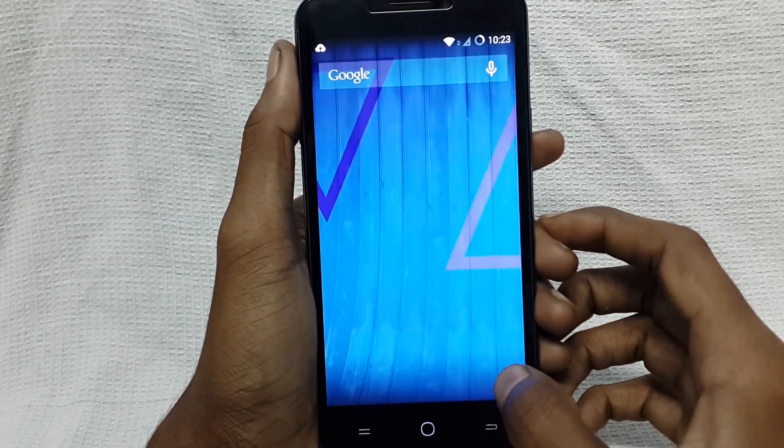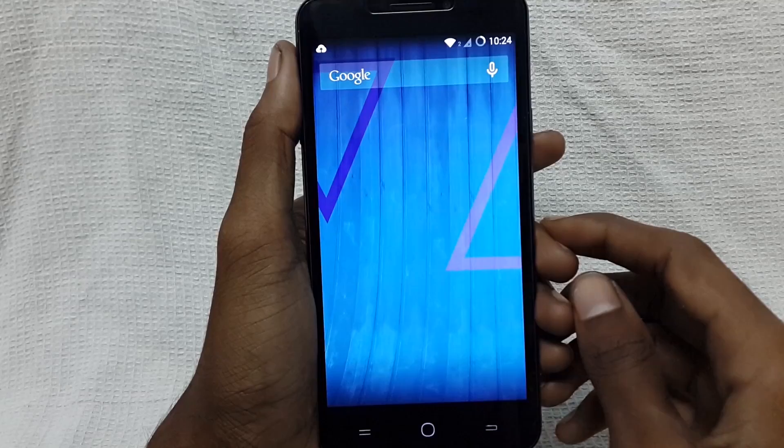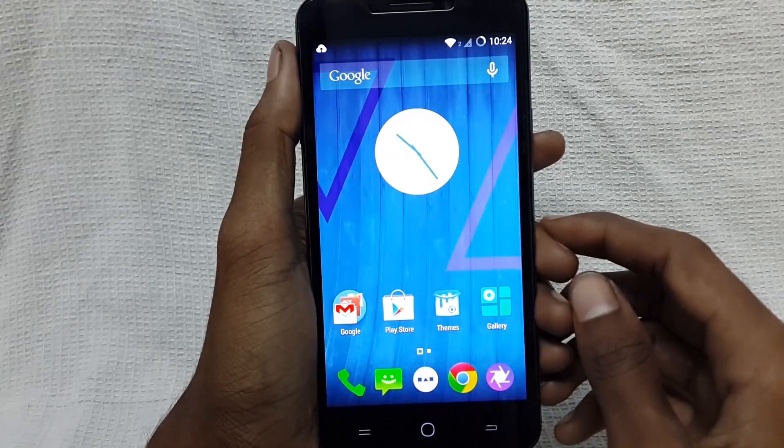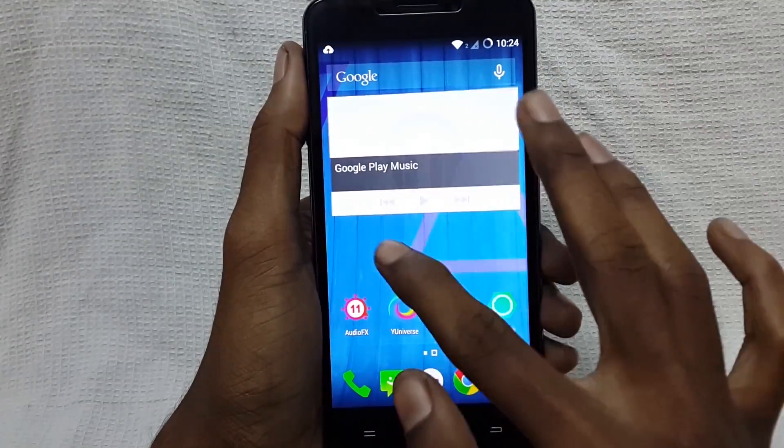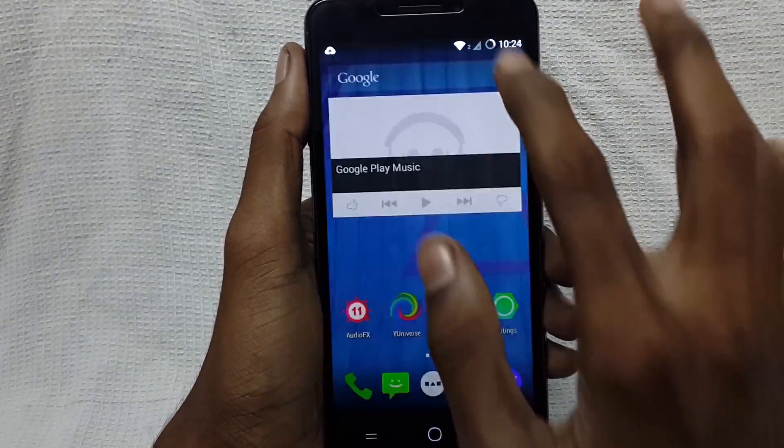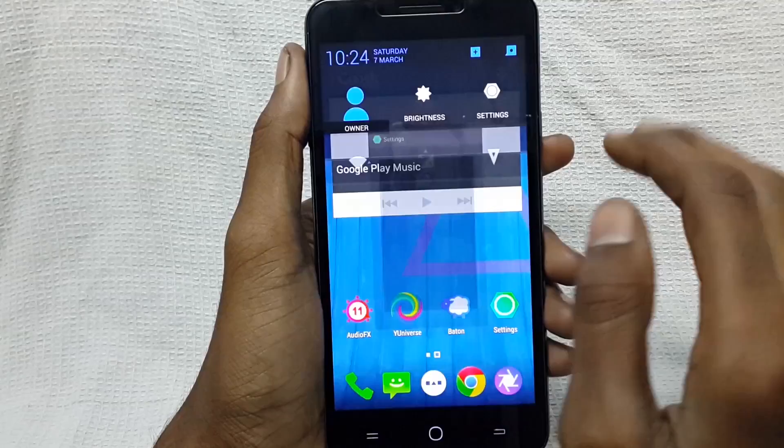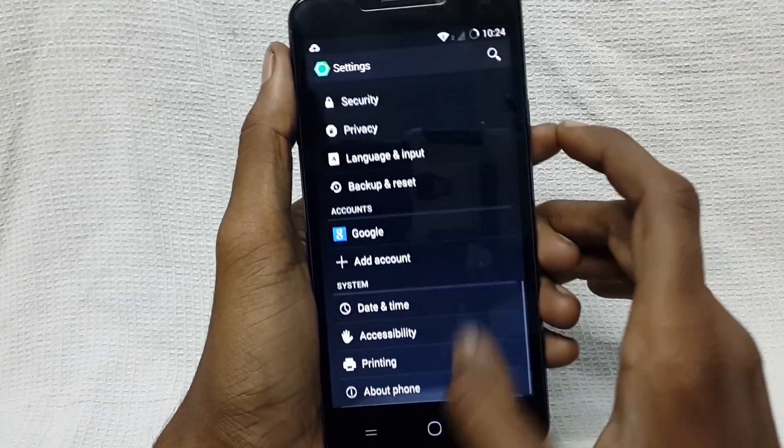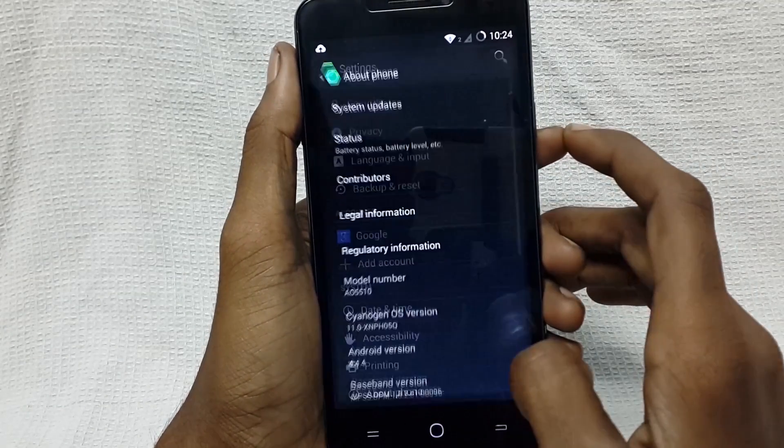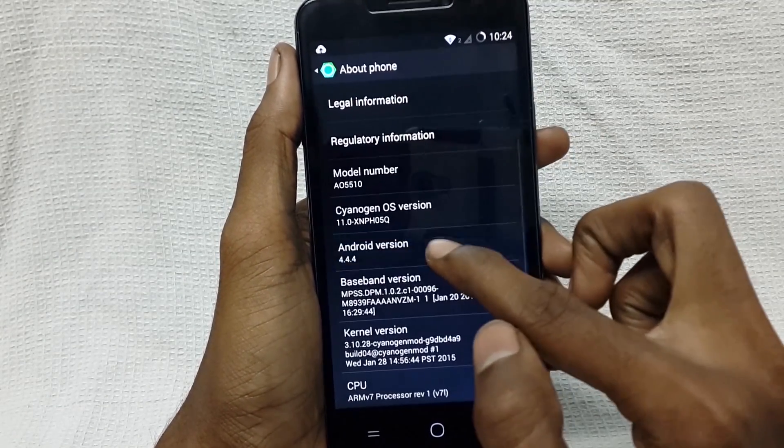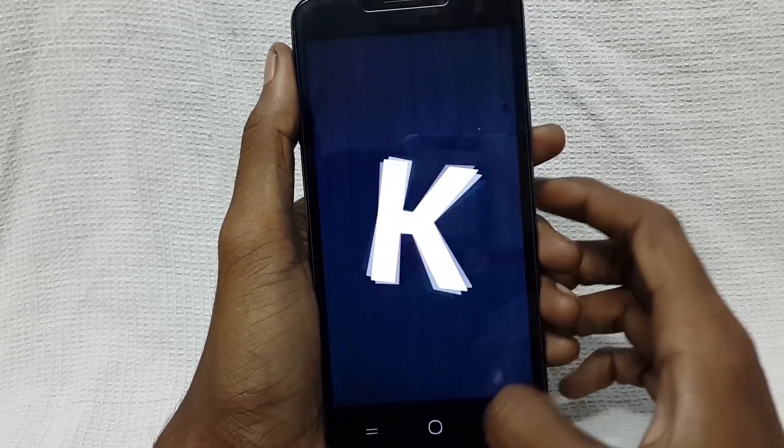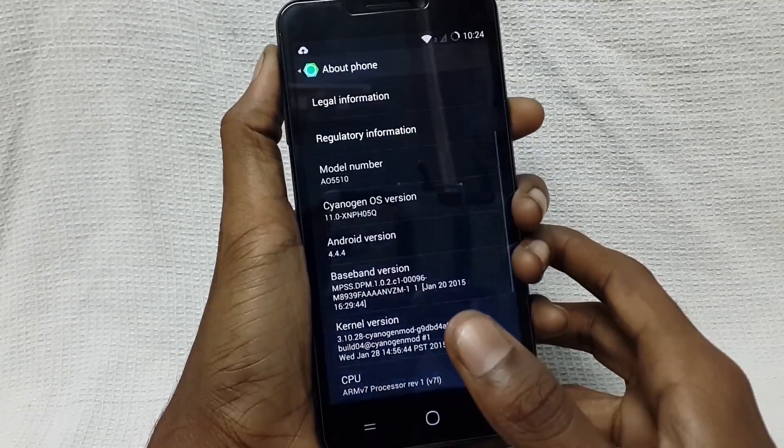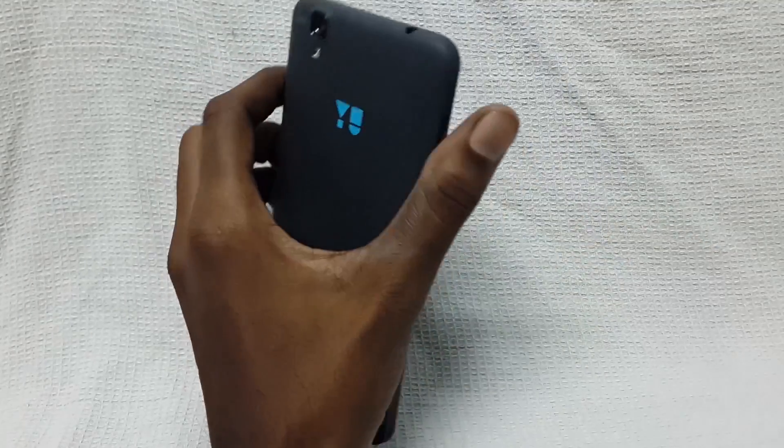You can see that my device is flashed with stock ROM and my device is running on latest Android 4.4.4 KitKat. Thank you guys for watching my videos. Please like and subscribe my channel for more videos.